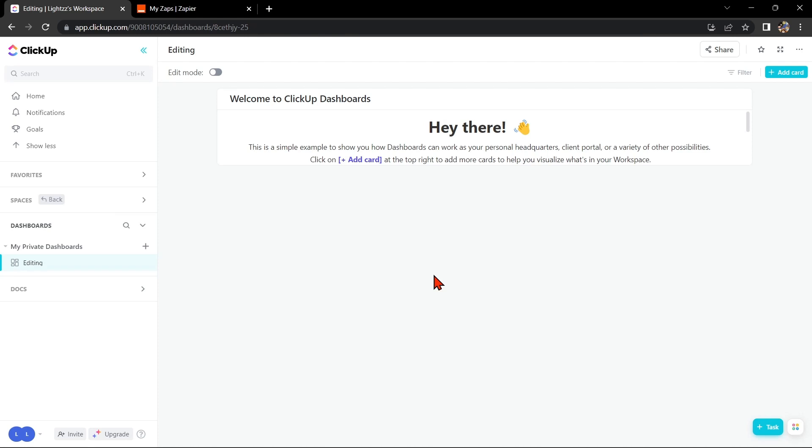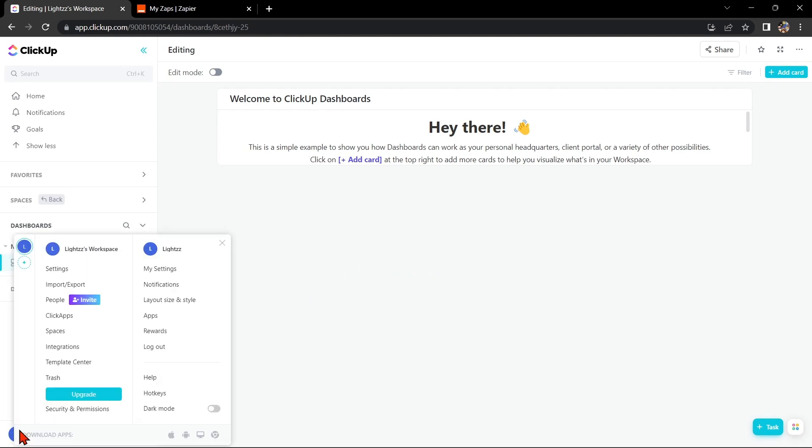Once you have those set up, go to your ClickUp dashboard and click on your profile icon at the bottom left corner. Then click on Integrations.